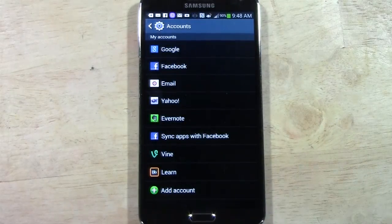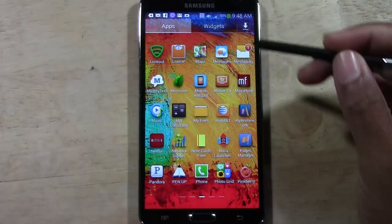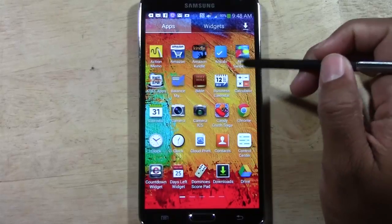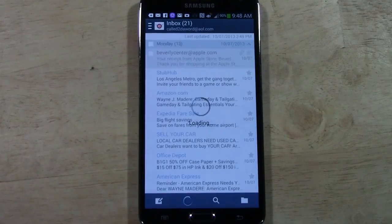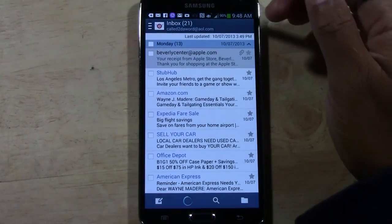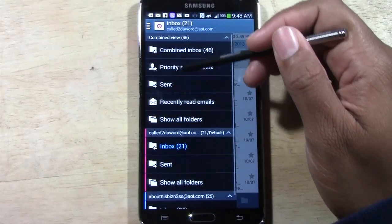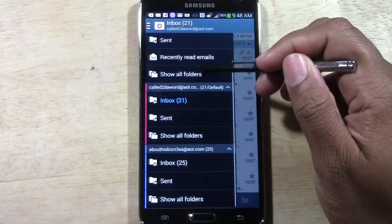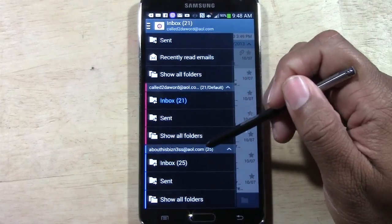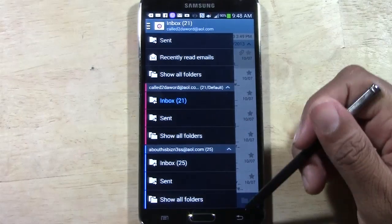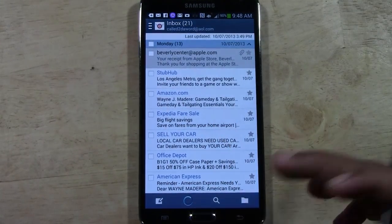And now if we go Home, and then go to Apps, and then go to Email, we will now see — if I tap under Inbox here — here is the account for the business. So that's how you add an email account.